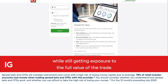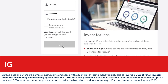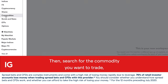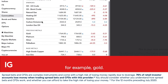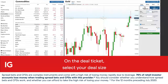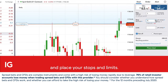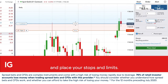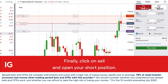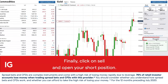To get started, open or log in to your IG account and search for the commodity you want to trade, for example gold. On the deal ticket, select your deal size and place your stops and limits. Finally, click on sell and open your short position.